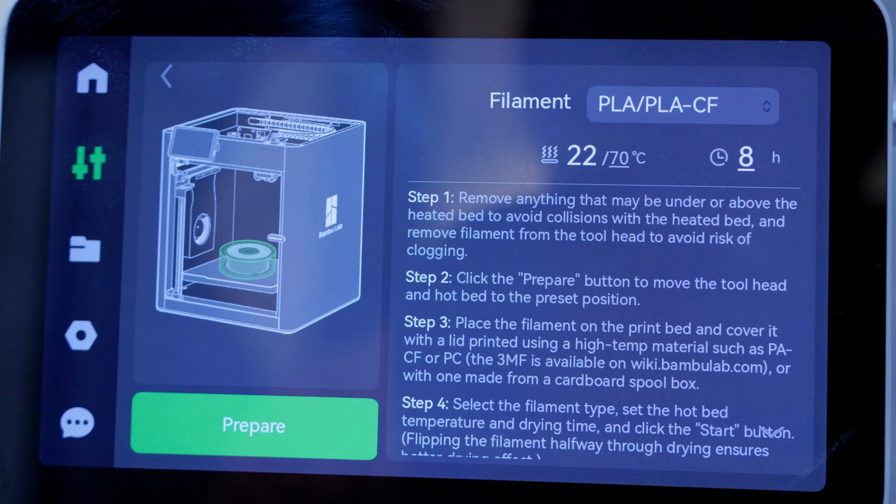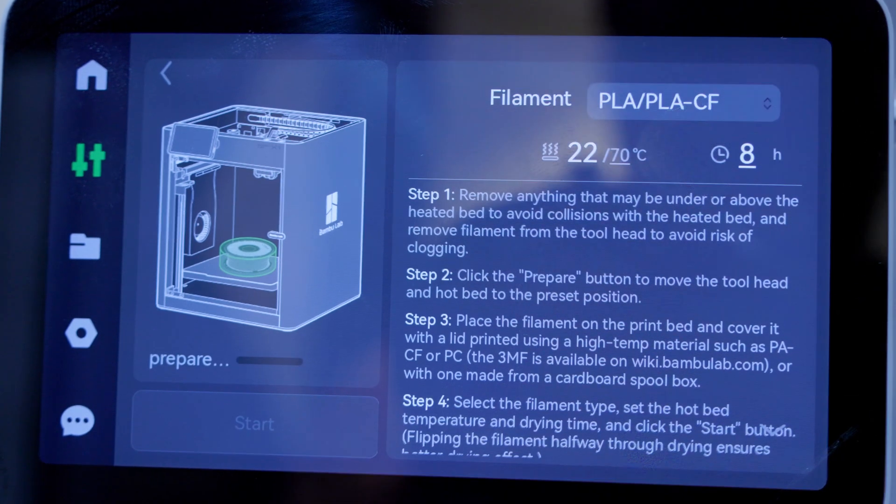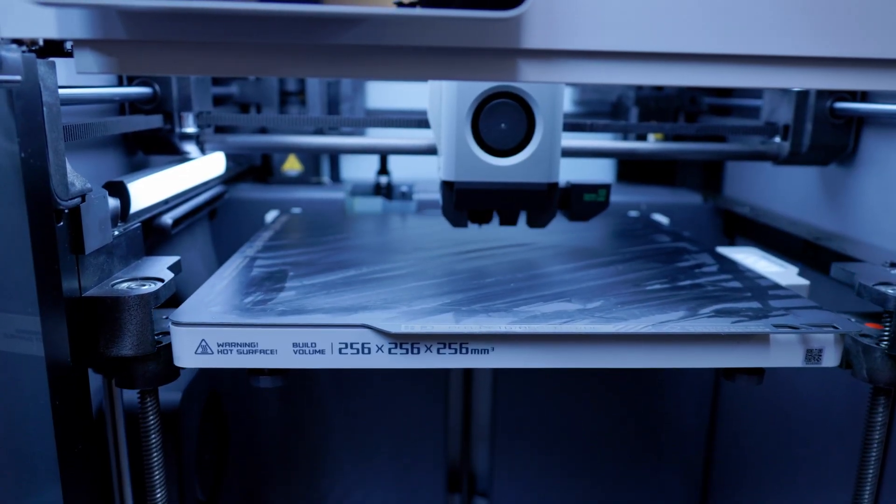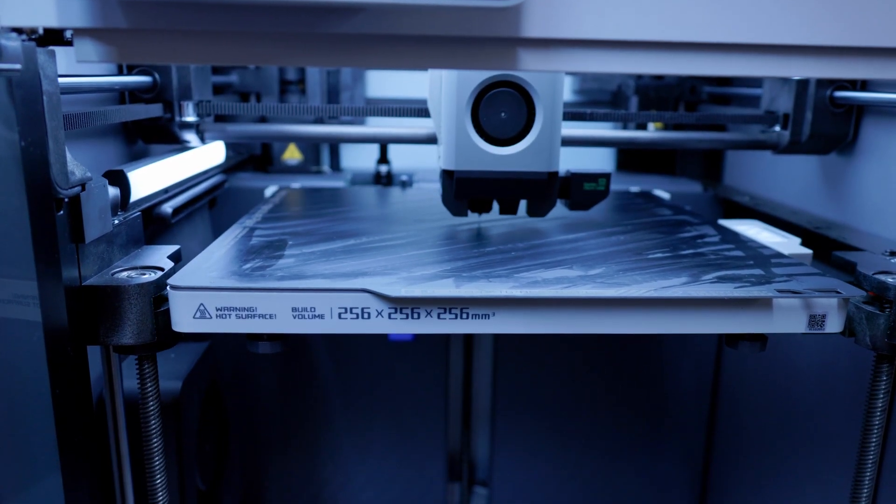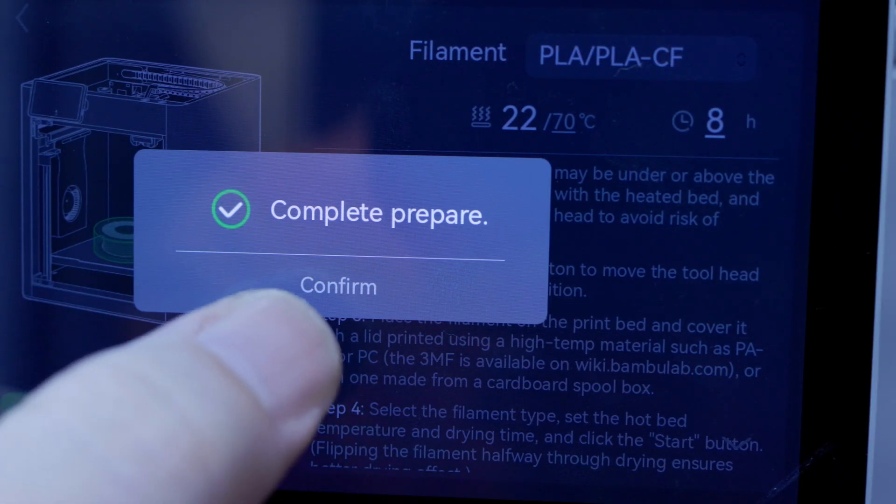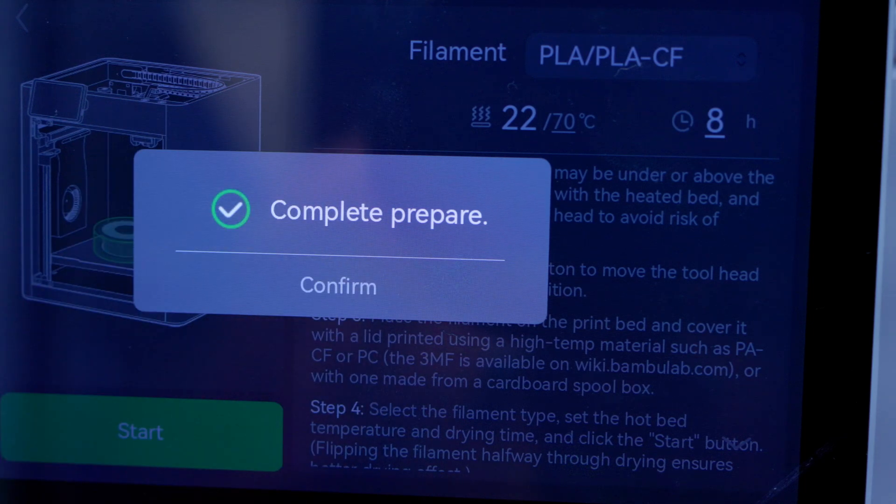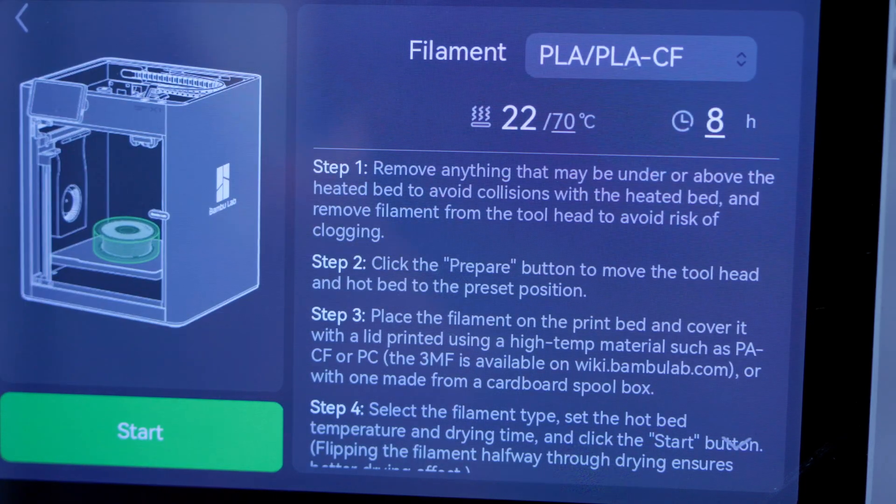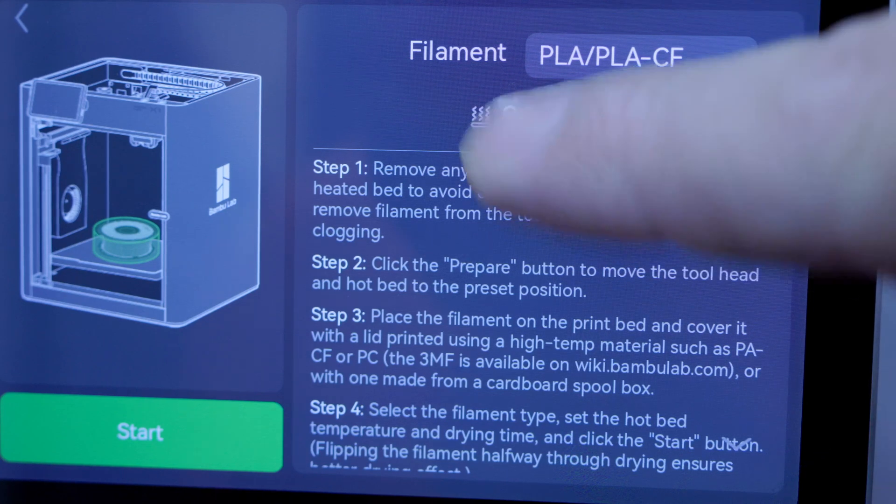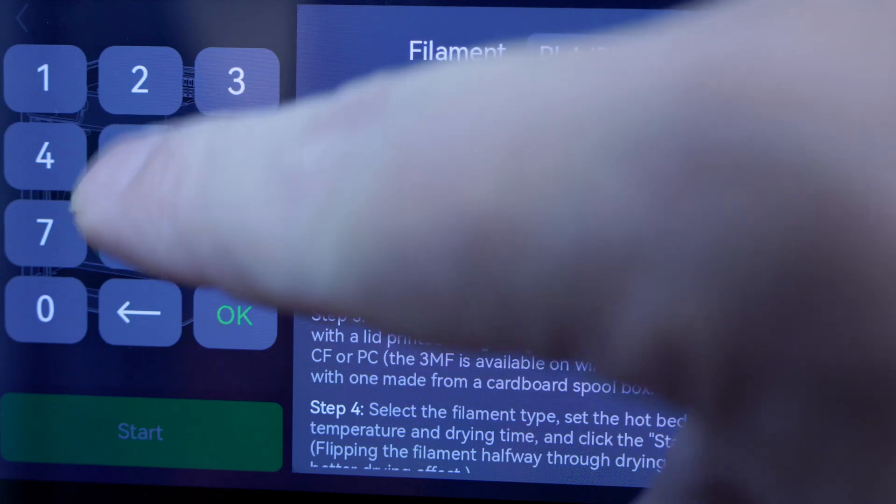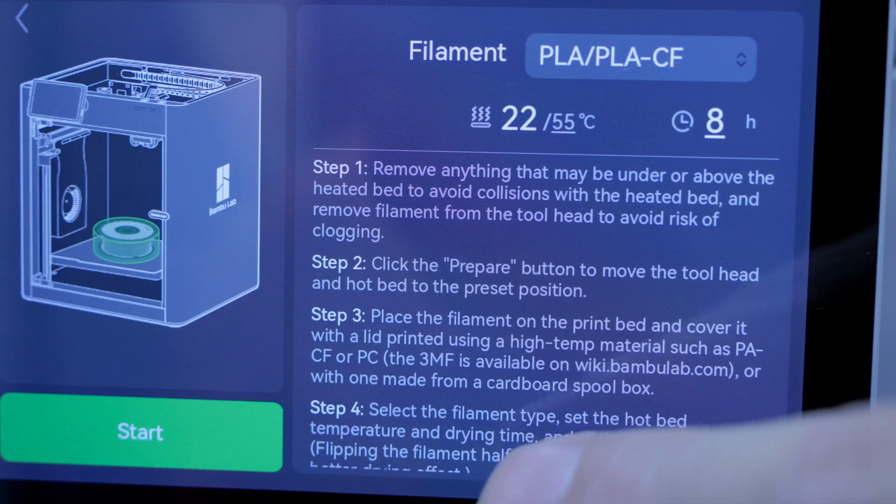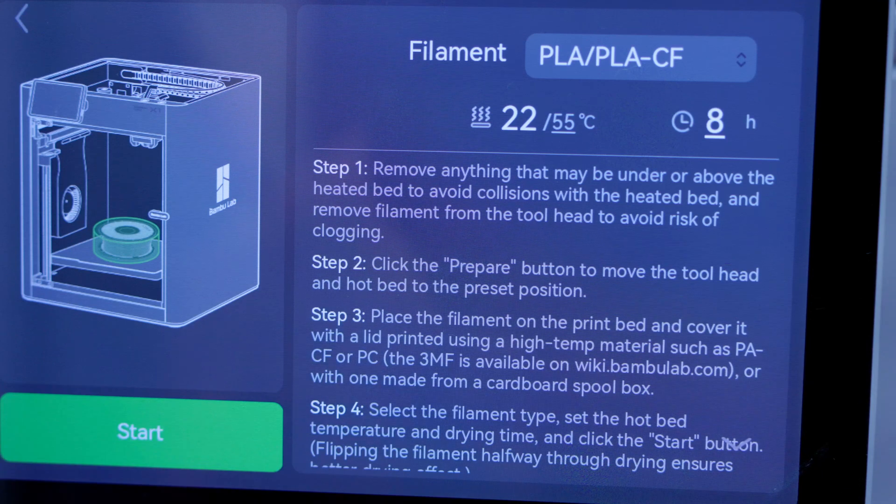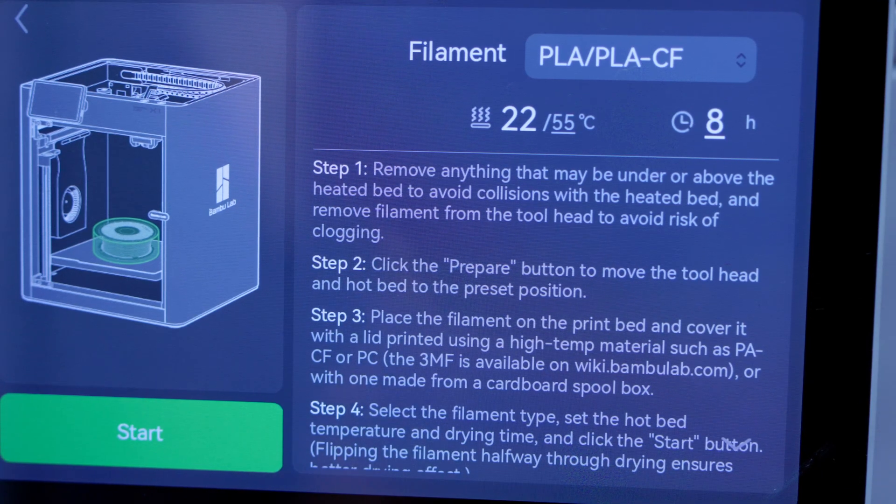All right, so once you're done with the Prepare and it's done all of that stuff, we'll go ahead and hit Confirm. And we've already set the PLA-CF. We do need to make sure that this is set to 55 degrees, eight hours, and then we're going to put the spool in there and hit the Start button. So let me show you how to put the spool in there.